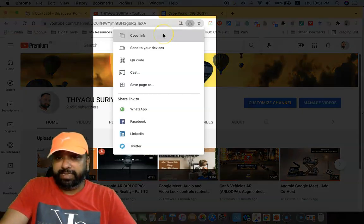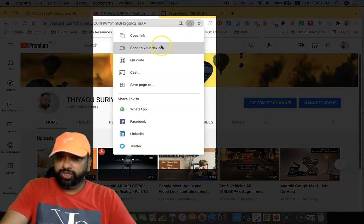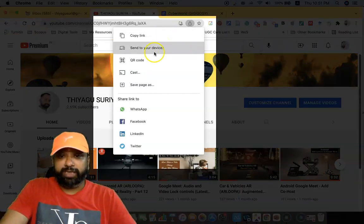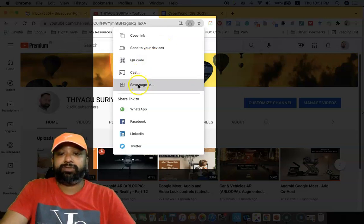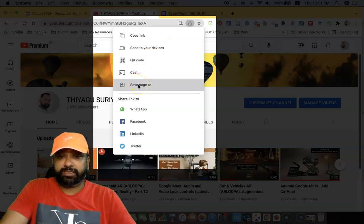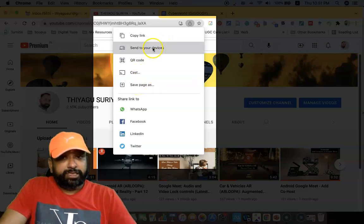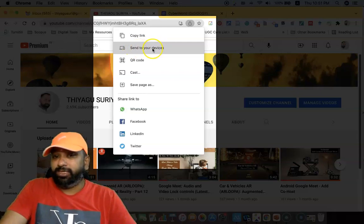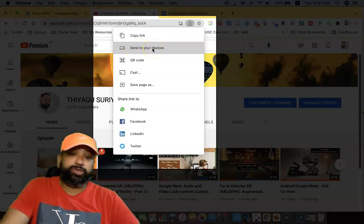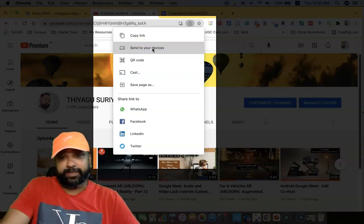Once you click the share this page, we can find the different options like copy link, send to your devices, QR code, cast, as well as save pages. For this demonstration, I am going to highlight this one: send to your devices. This option only I'm going to highlight here.